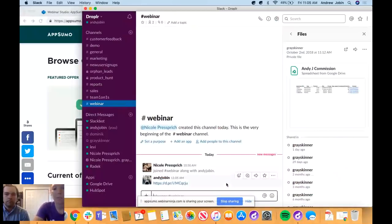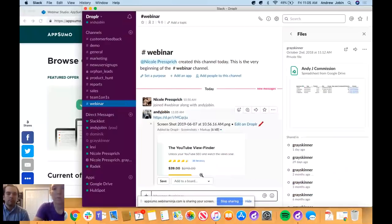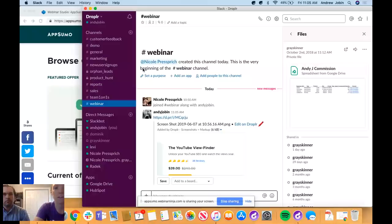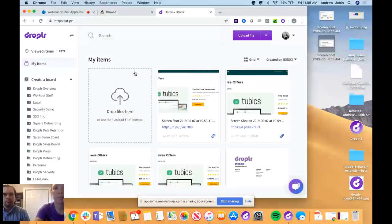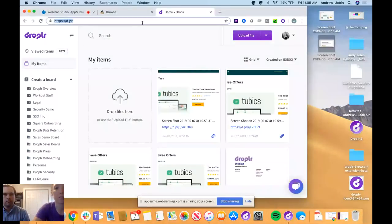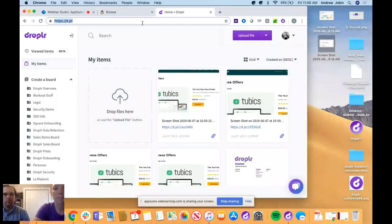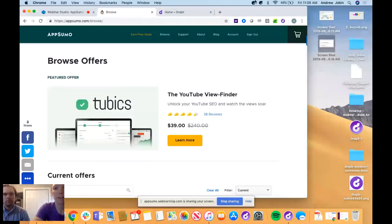That link will populate a preview so you can share it through Slack, email, any way you want. If you just want it in your dashboard, it'll also pull up there once you refresh. You can drag a whole folder or whatever type of file you want.